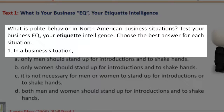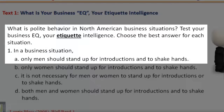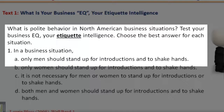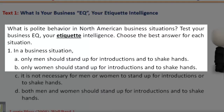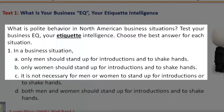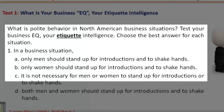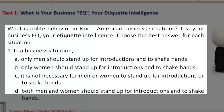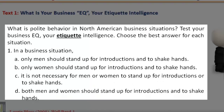1. In a business situation: A. Only men should stand up for introductions and to shake hands. B. Only women should stand up for introductions and to shake hands. C. It is not necessary for men or women to stand up for introductions or to shake hands. D. Both men and women should stand up for introductions and to shake hands.